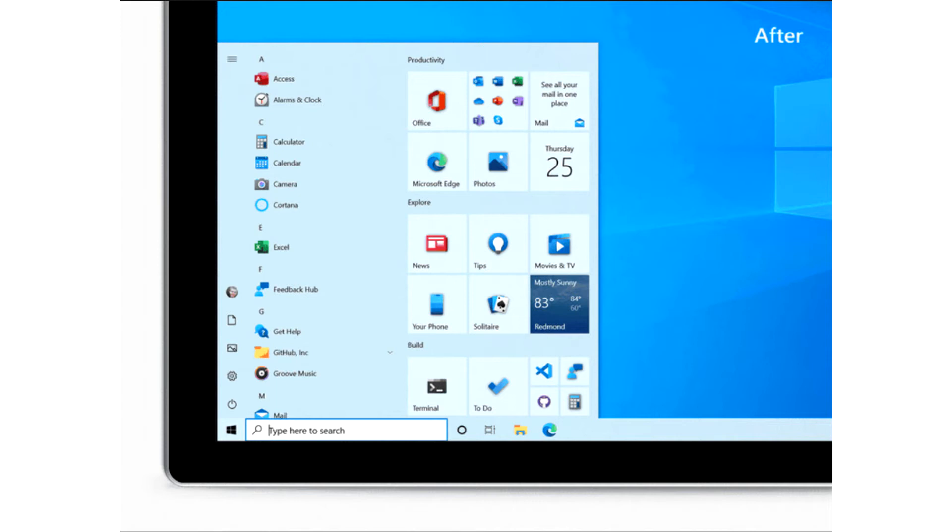However, now Microsoft is going even further in its mission to blend UI elements and give users the best possible viewing pleasure. This time, Microsoft is giving the Start Menu an overhaul.